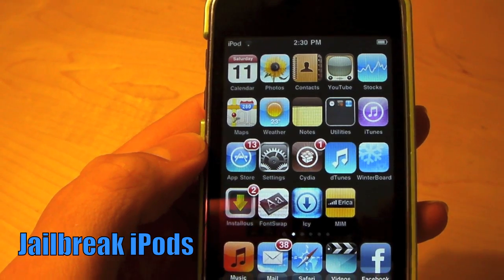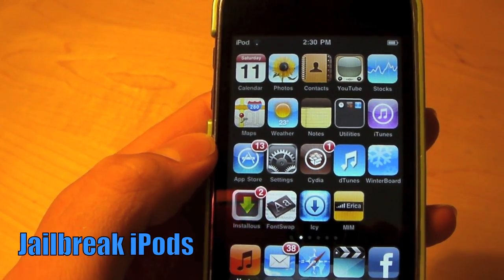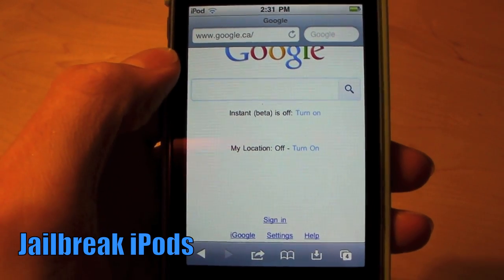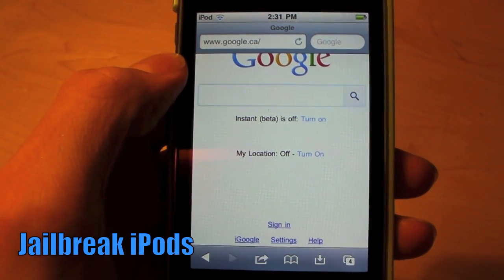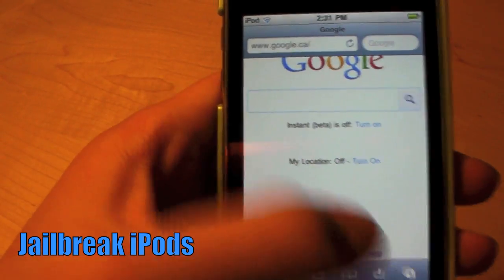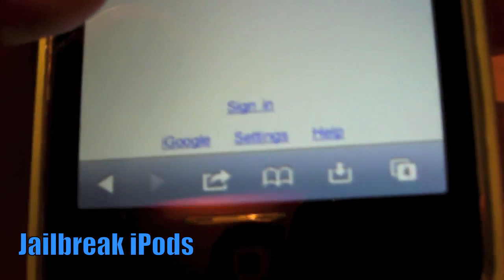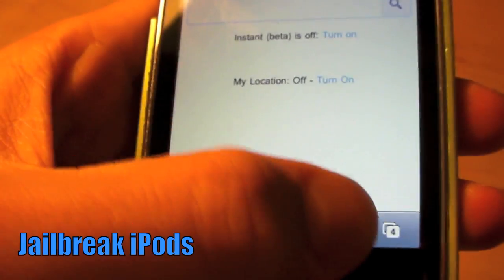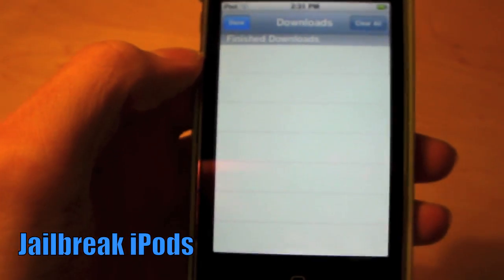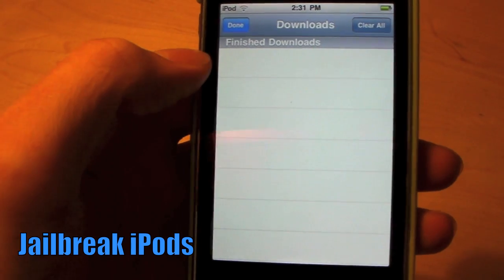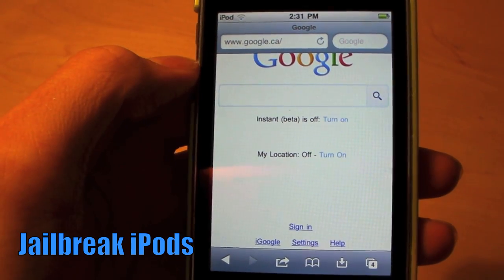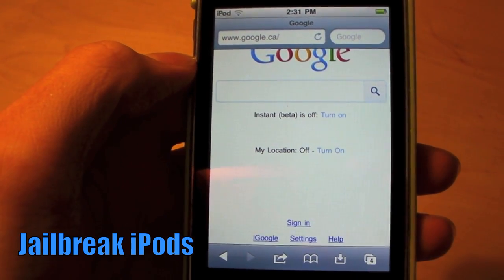The next tweak is Safari Download Manager, and this is quite useful. When you tap this little icon down here, it will open up a download manager in Safari with everything that you have downloaded. So that is quite useful.